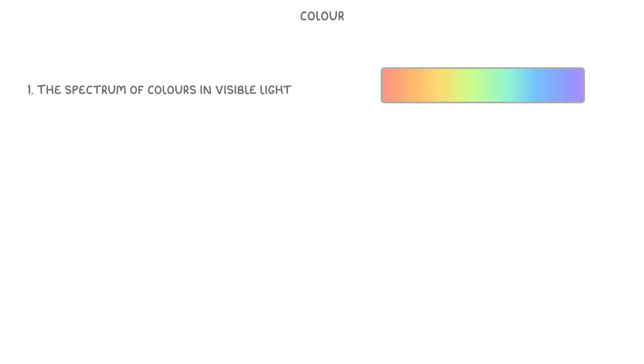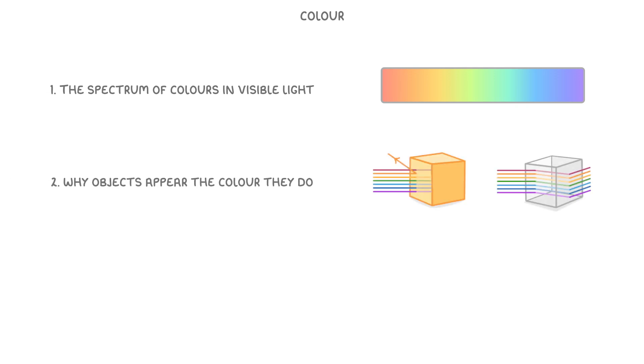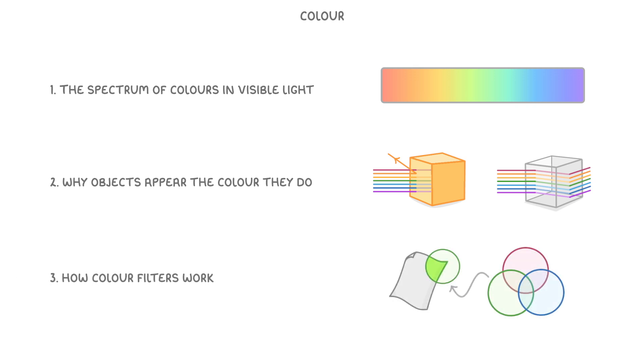In this video we're learning about colour, so we'll cover the spectrum of colours in visible light, why objects appear the colour they do, and finally how colour filters work.